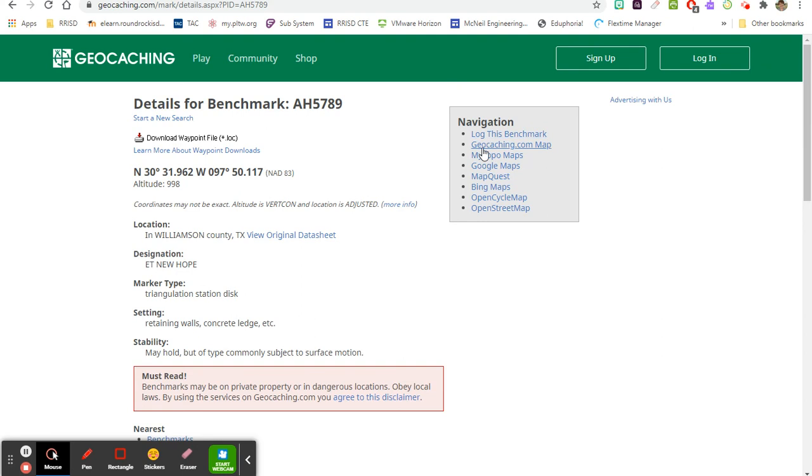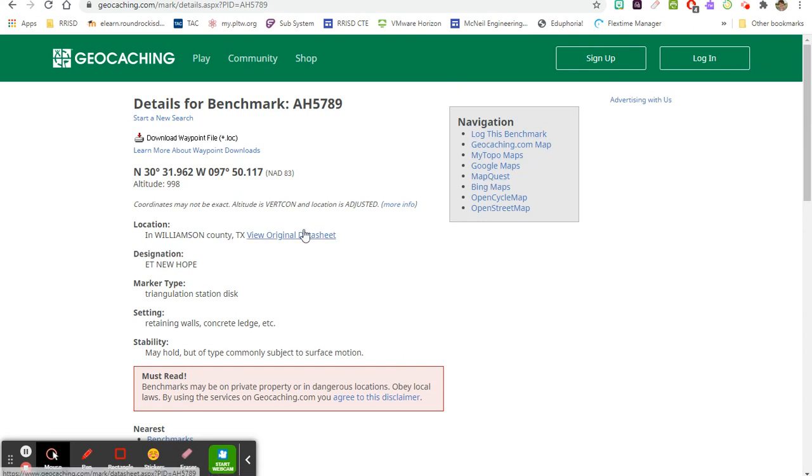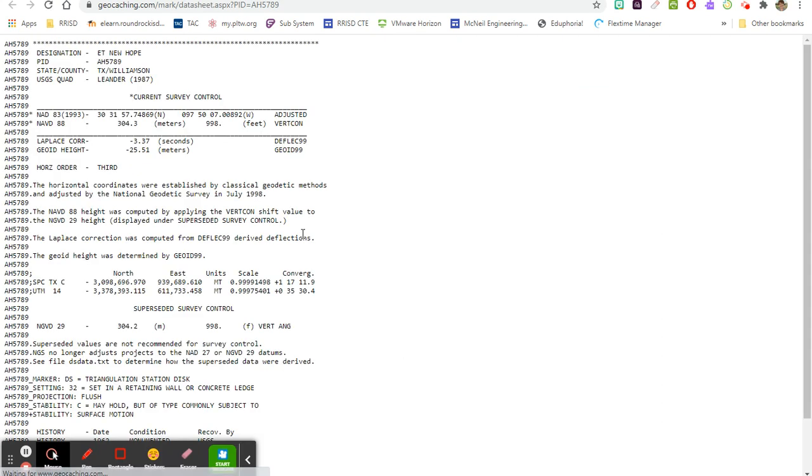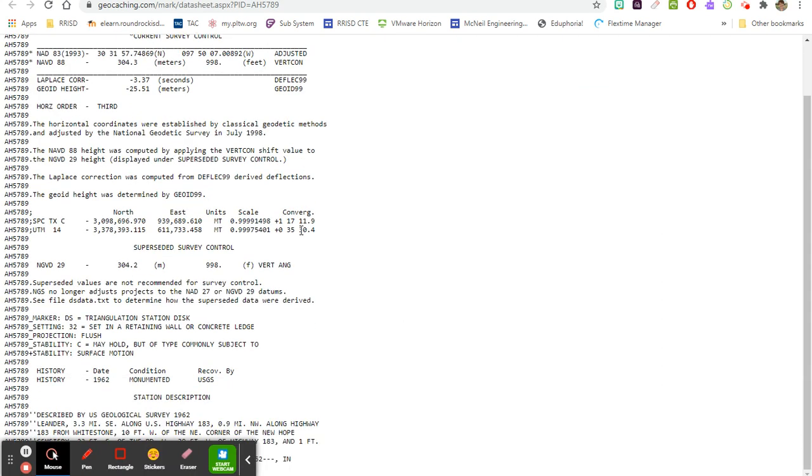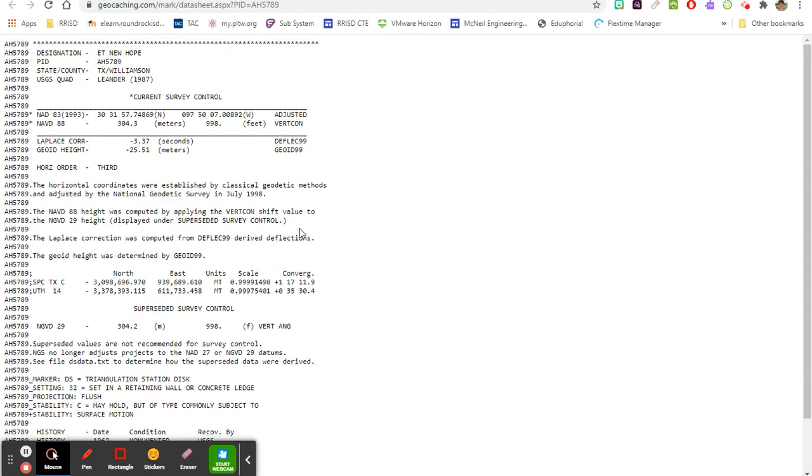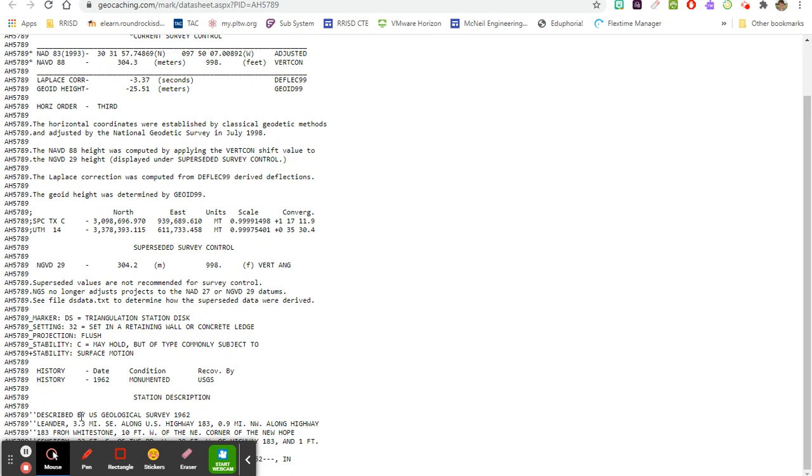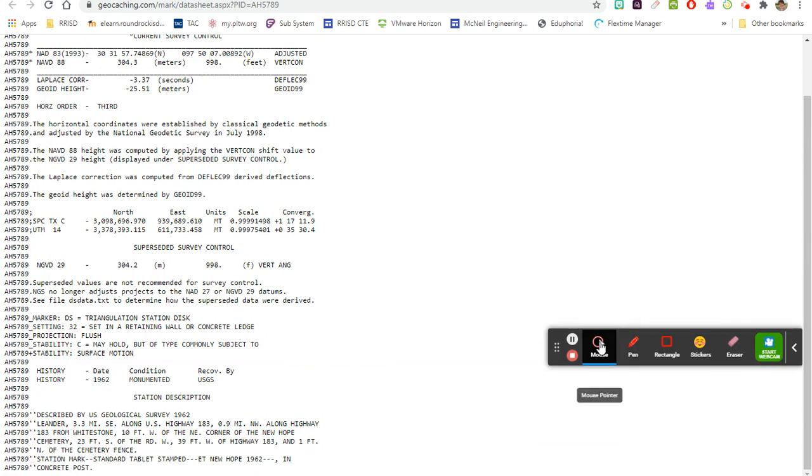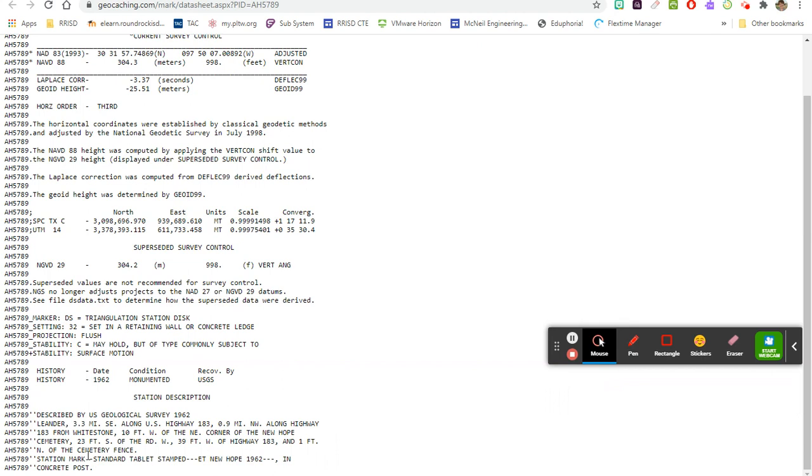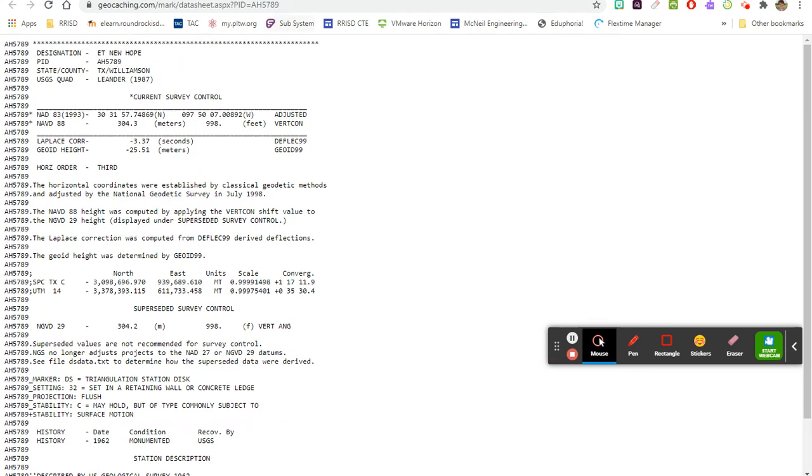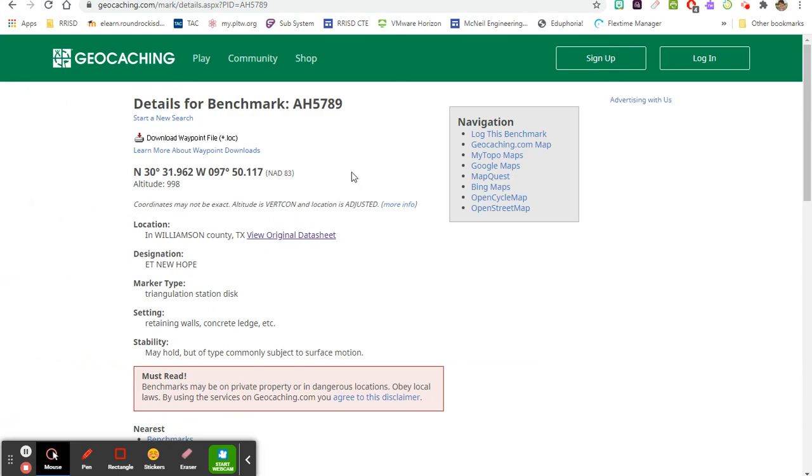So there's also other ways to find this - you can use Google Maps, MapQuest, or whatever - but you always, always, always want to read the description that is in the original data sheet. Because this description really tells you what you're looking for; otherwise you could be like me and looking for the completely wrong thing.